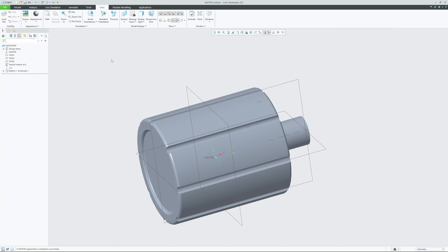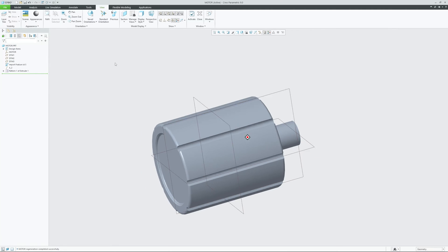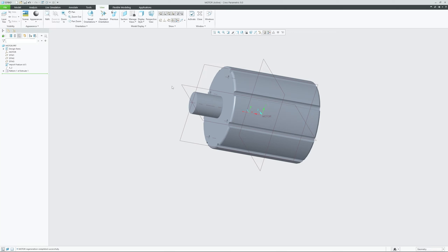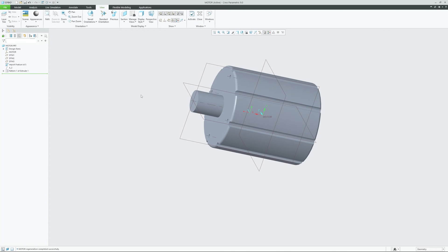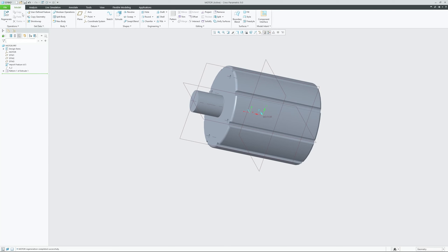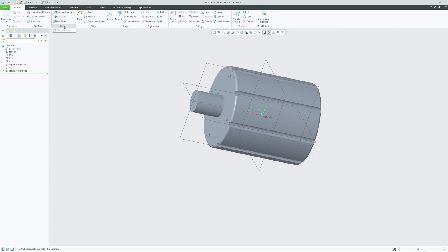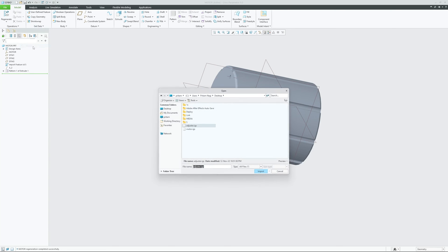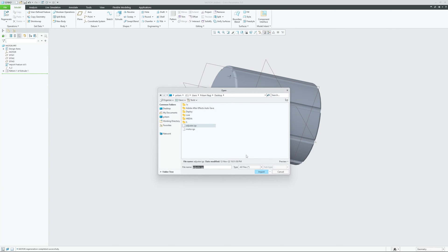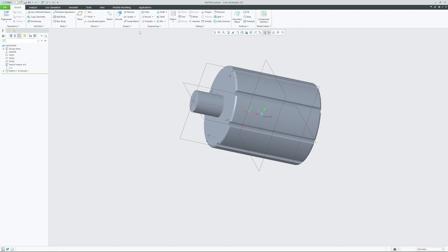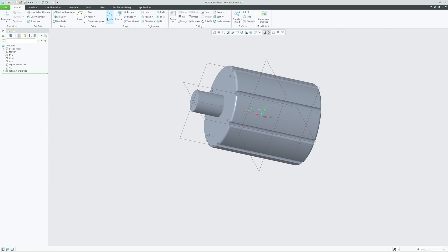And that's how you can import your data in PTC Creo. Although there are two or three more methods of importing data. For example, if you go to Model, and then after creating an empty template, you can go to Model and then from here Import, you can import your IGS. Similarly, it is very easy to import data in assembly as well.